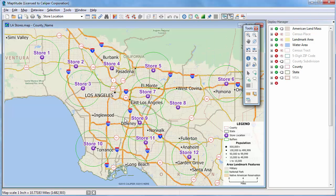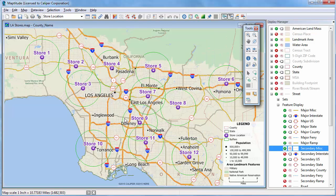The only real difference between creating buffers in this case and the original overlay is that by creating buffers, you can actually see the overlay area on the map.